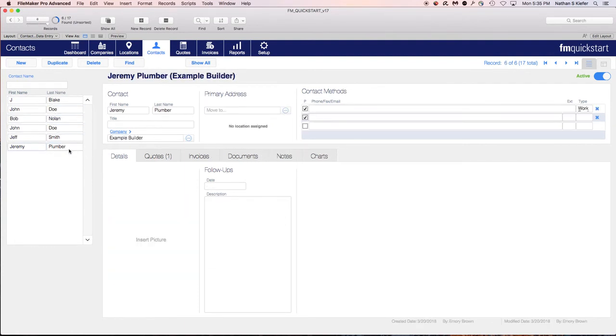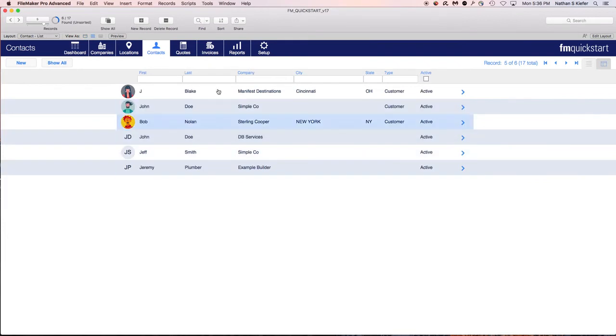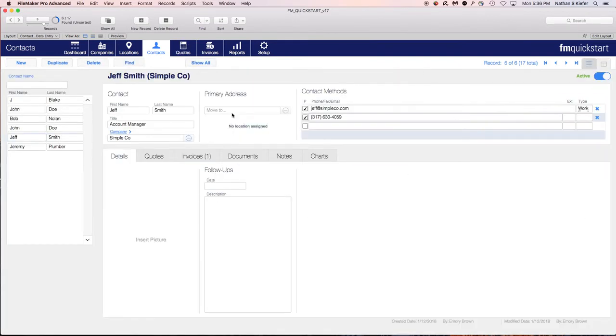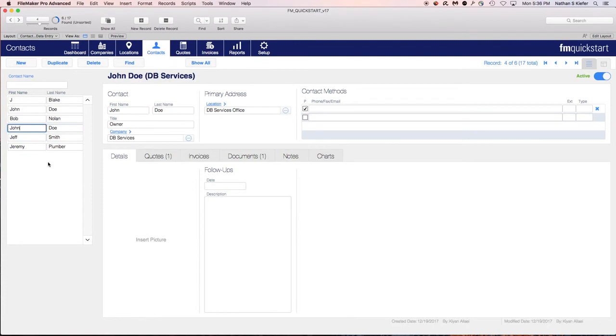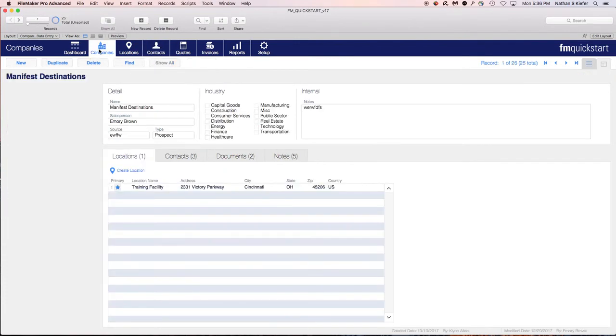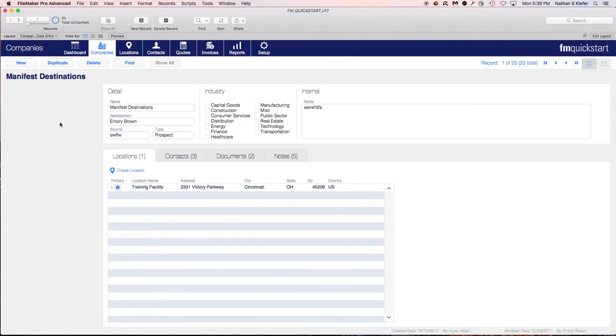So the master detail here is super powerful. It makes it a lot easier instead of having to flip through those lists to just maintain your screen and just flip through here. So now that we've kind of looked at what that's all about, what we're going to do is go into layout mode and I will show you on this layout how to actually create a master detail portal.